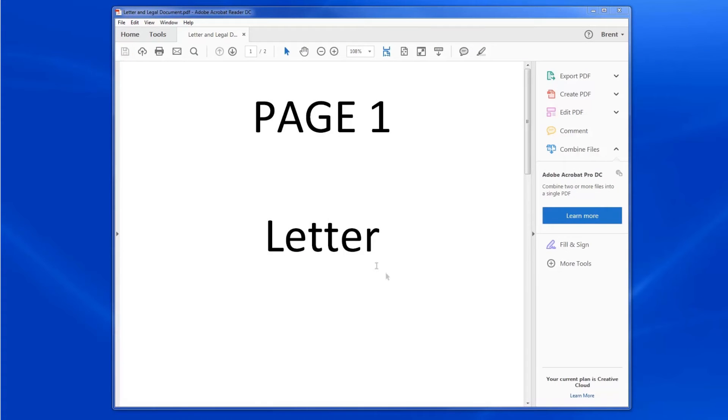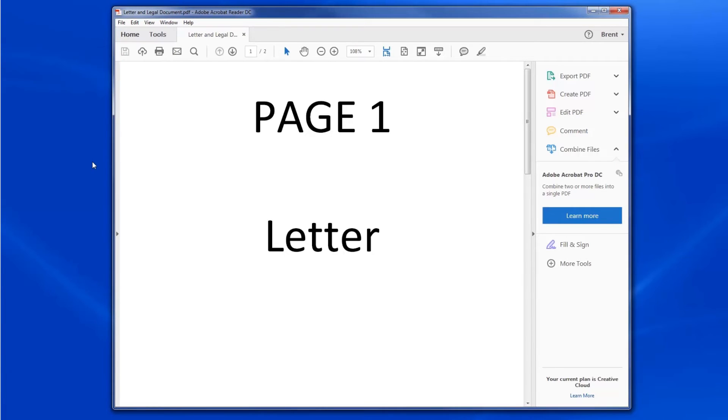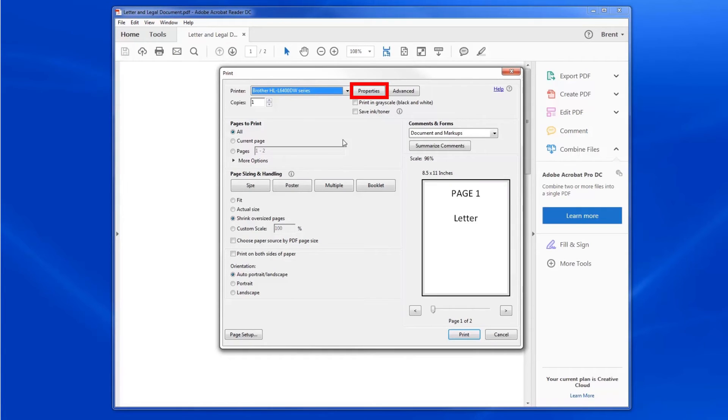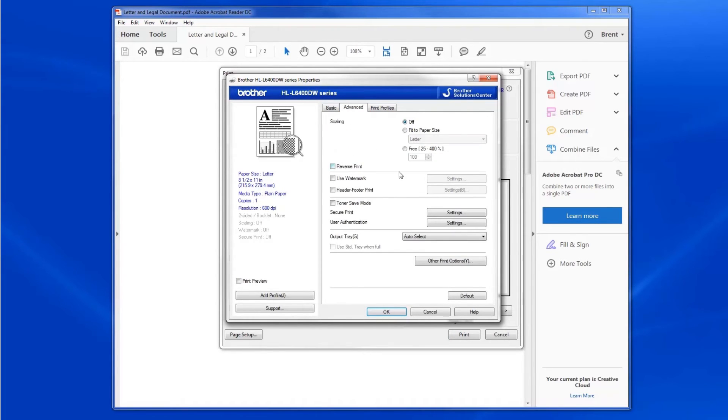To send printed pages to the mailbox attachment, you'll have to select it from within your software application. From your application, click on File, then click Print. Click on Properties or Preferences. Then click the Advanced tab. From the Output Tray drop-down, you can select your output option.